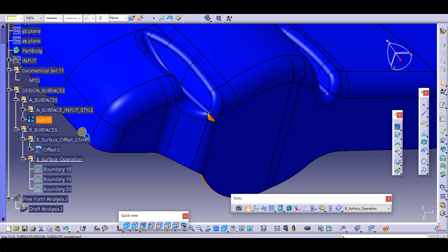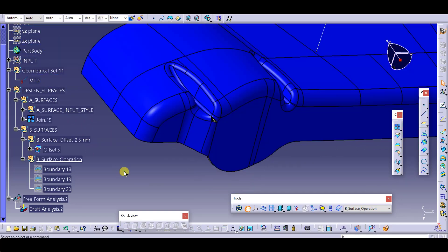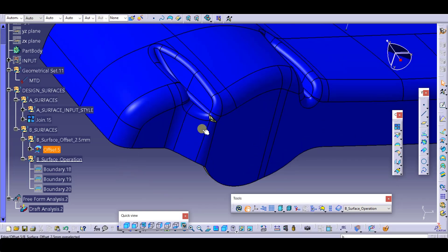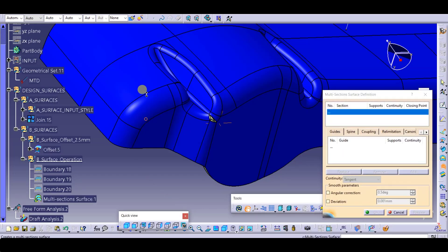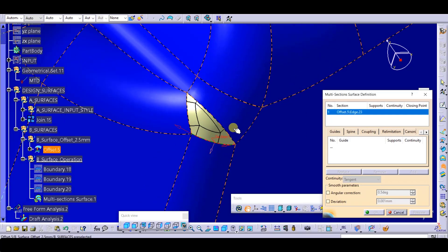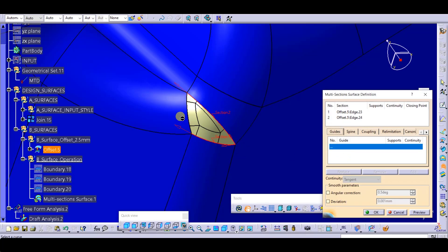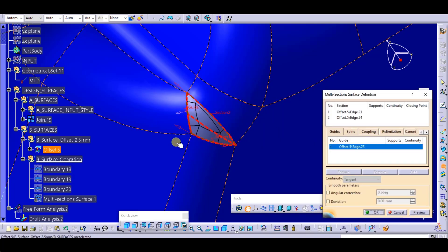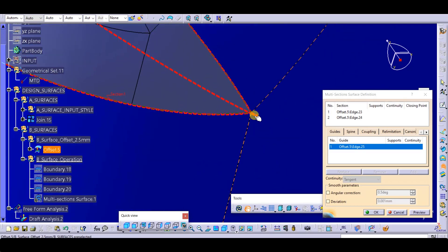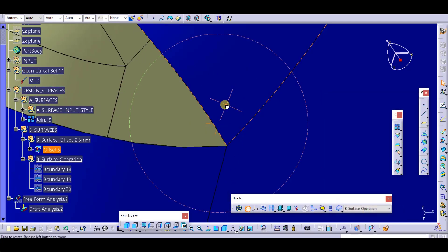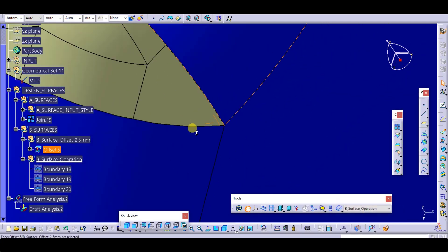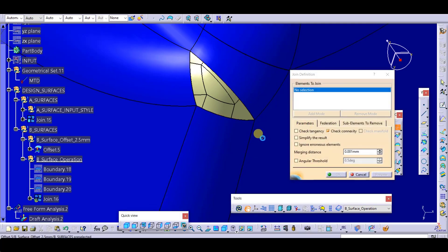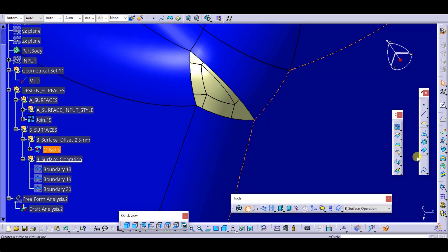Suppose there is already a surface and we have offset by 2.5 mm, and then the dispatch is remaining. You need to feel it — one option is multi-section. You need to know how to use multi-section. Click on preview — it is creating an issue here. Go to deviation, change it to one. Now click here and select this, and try to join. It is okay now.